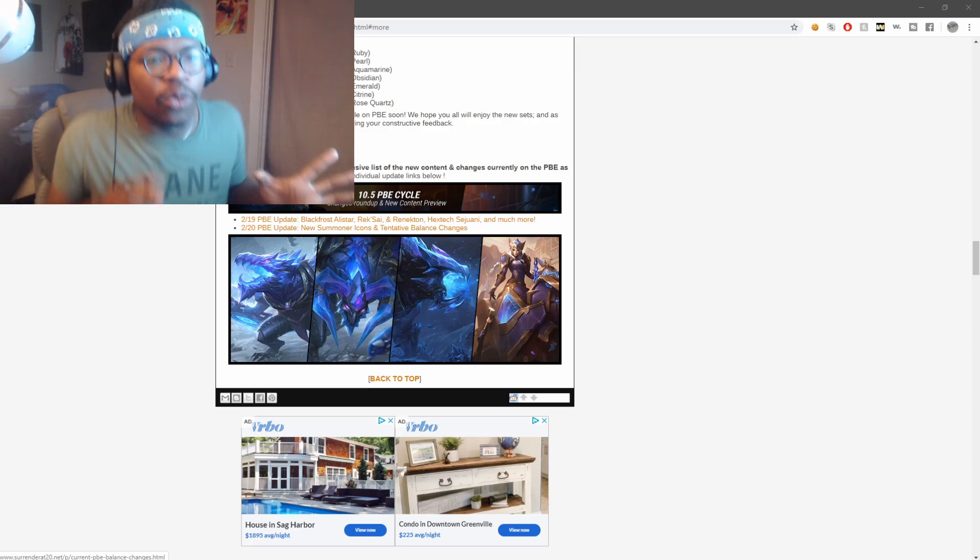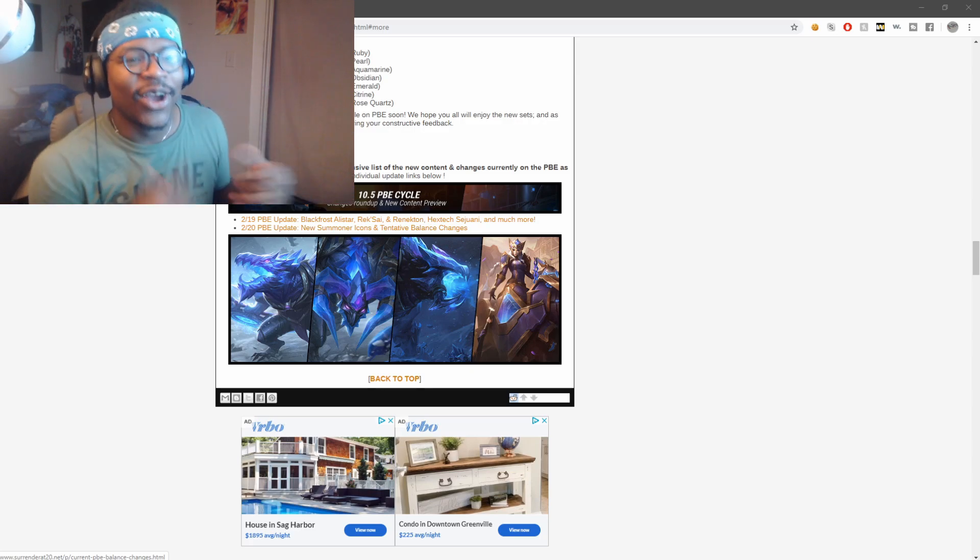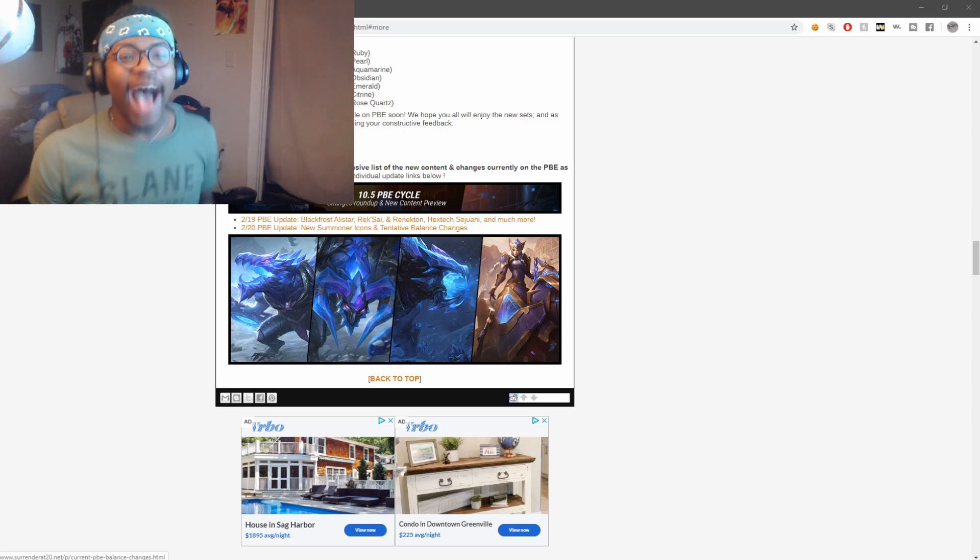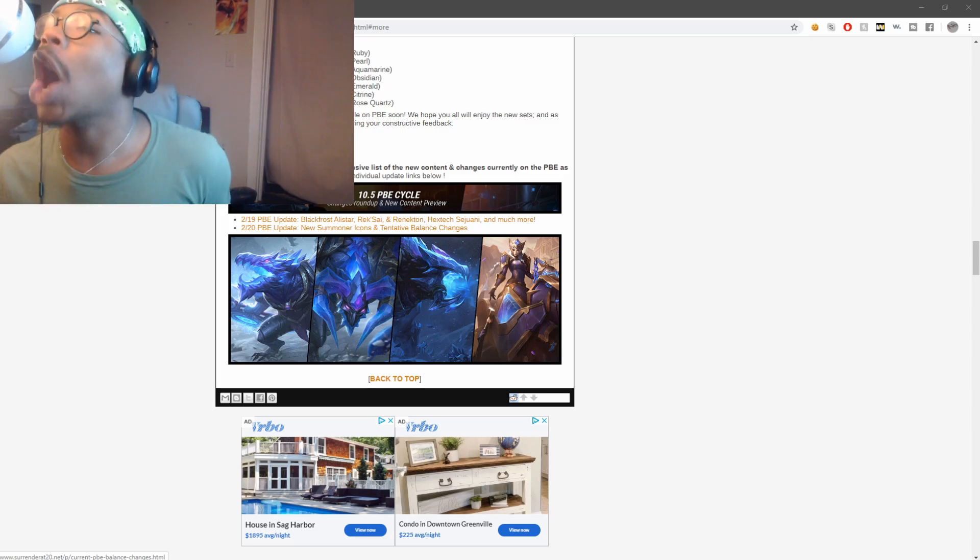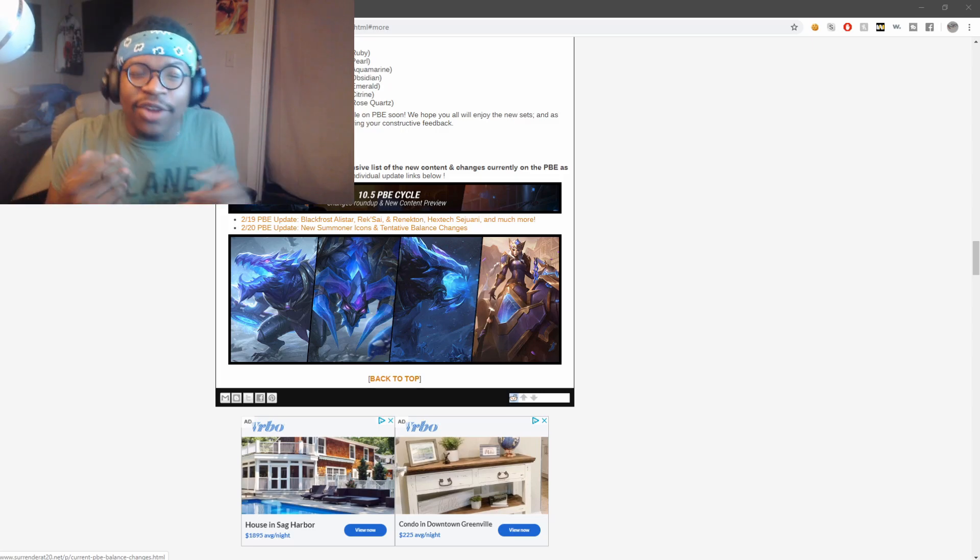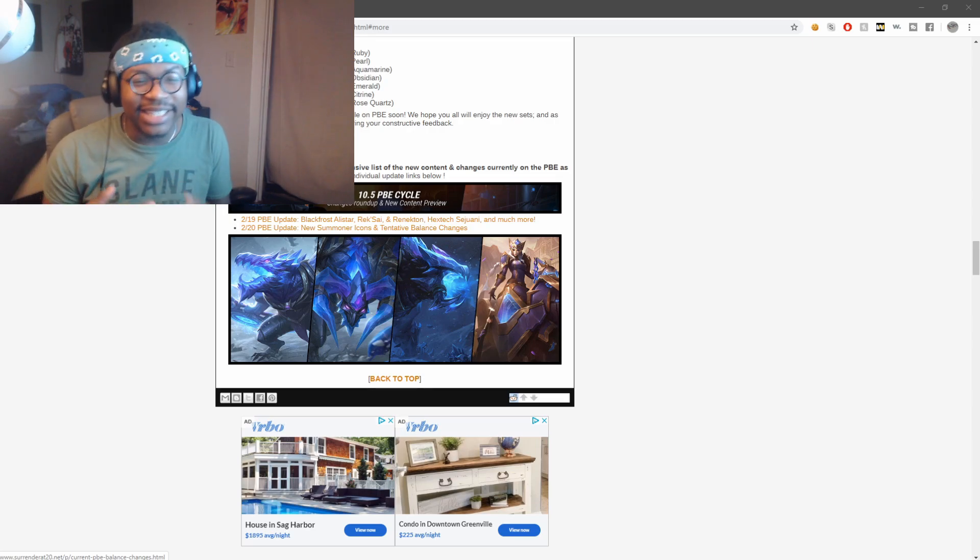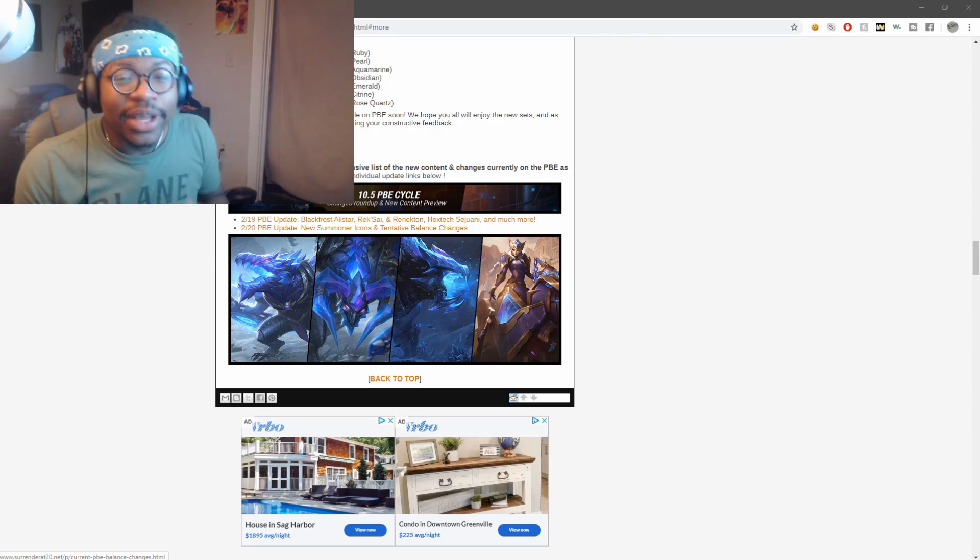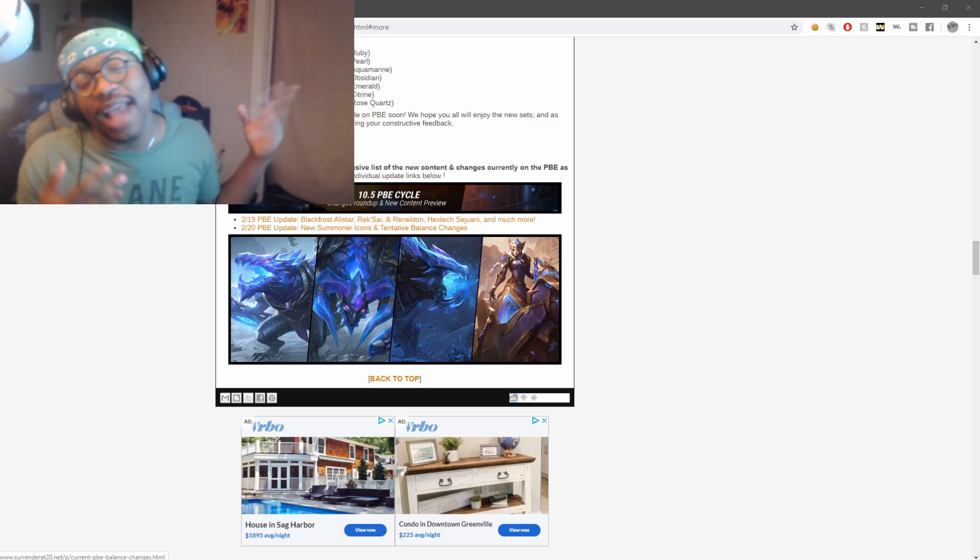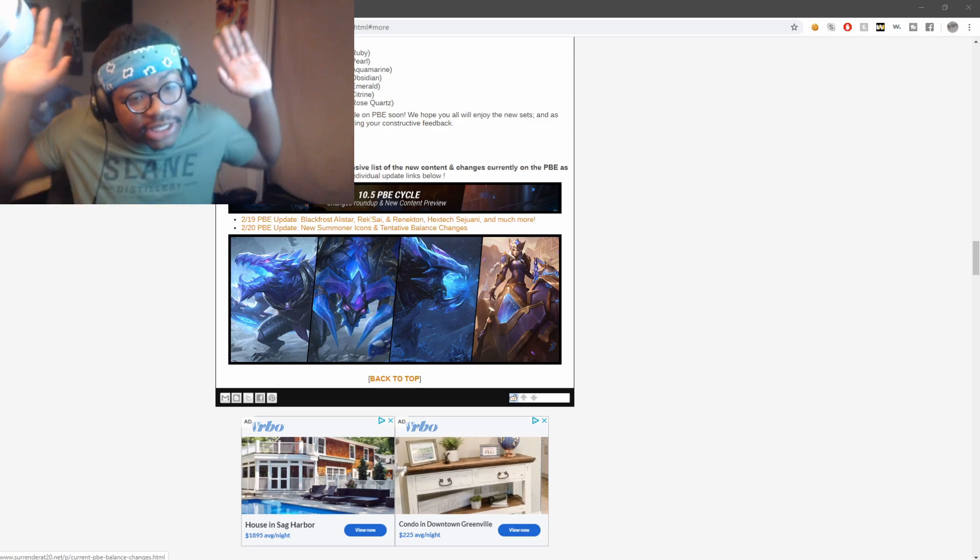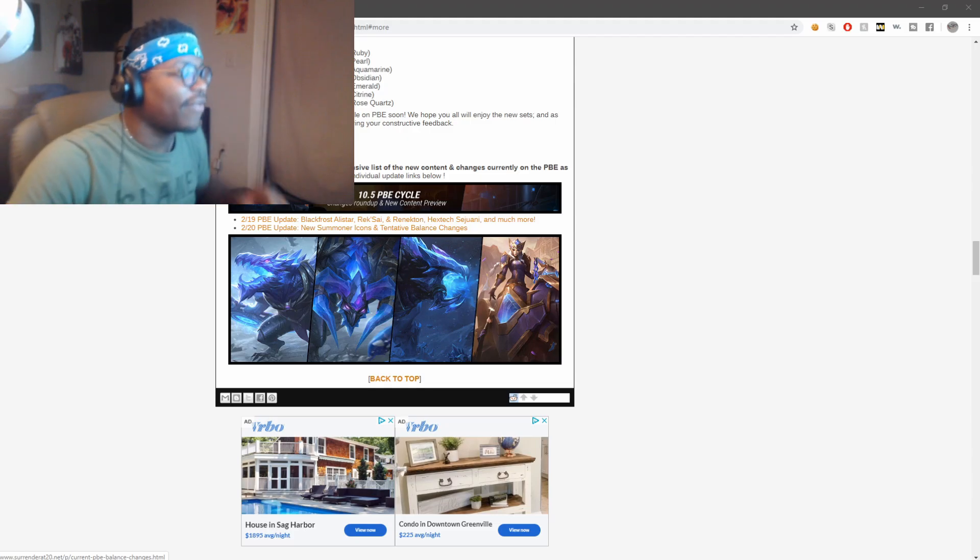Sejuani, because you know, Sejuani, Freljord, ice, frost. I mean I know y'all trying to give Rek'Sai a regular skin, but this didn't have to be the one. I mean, look, I got the skin. It's a great skin. I have the Rek'Sai skin, it's a great skin. I'm not even flexing, it's a really good skin.